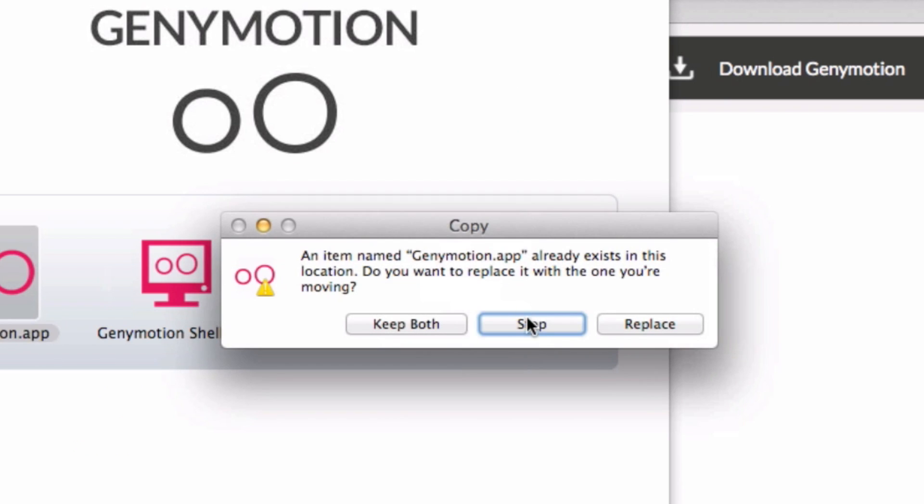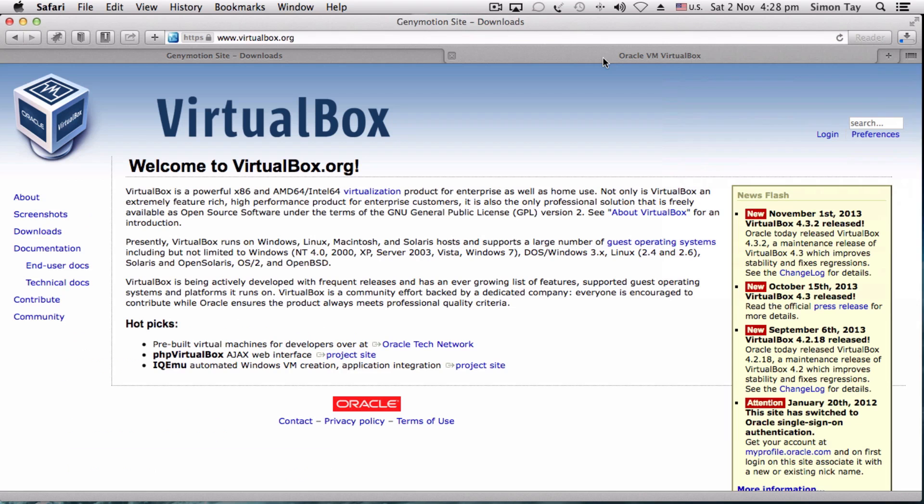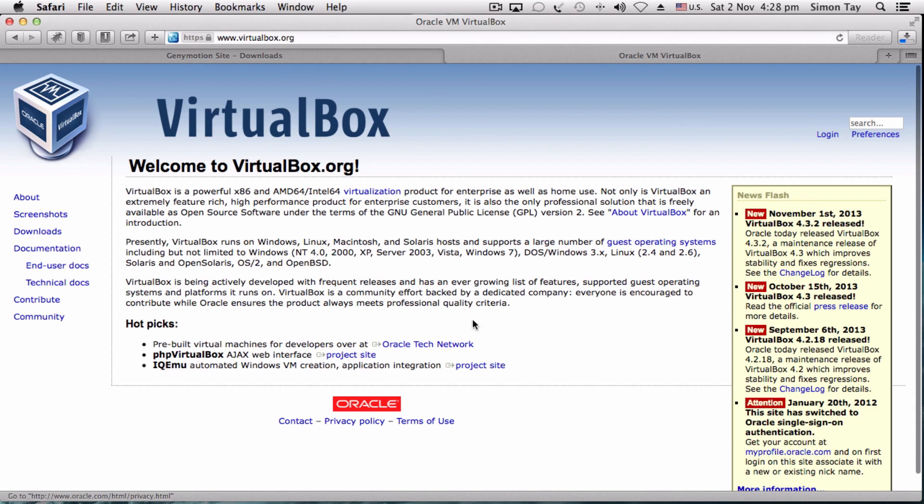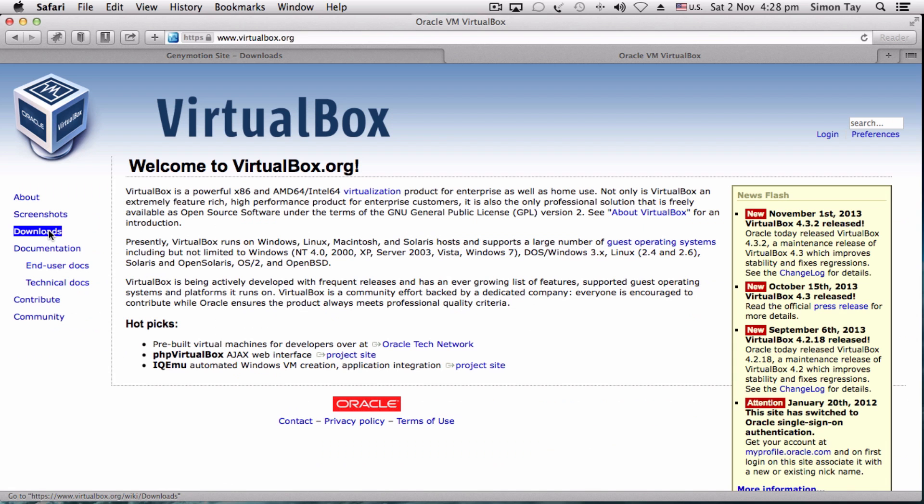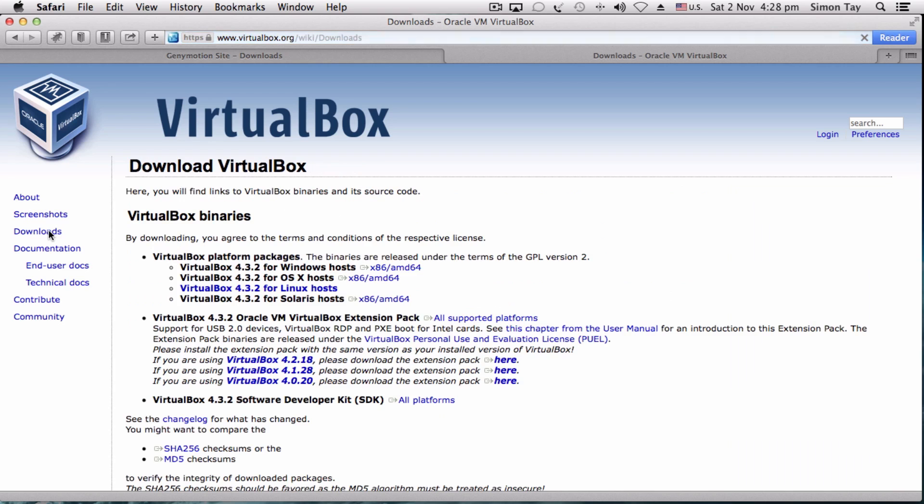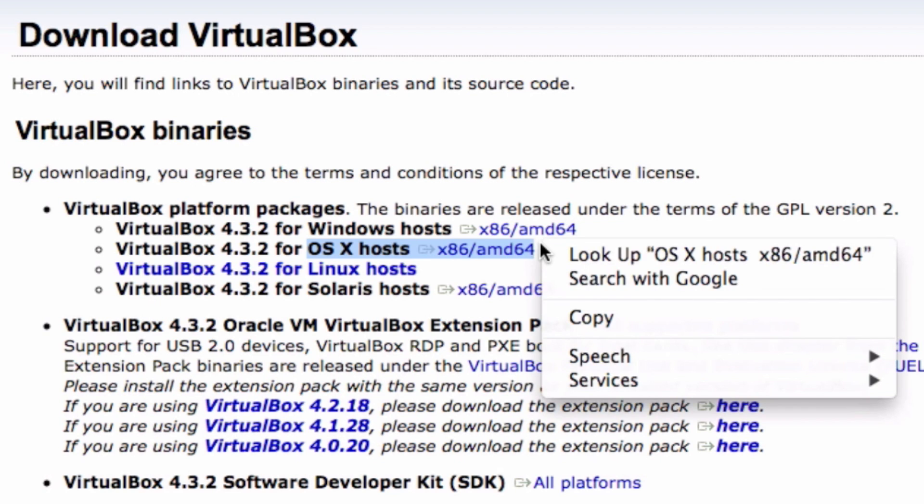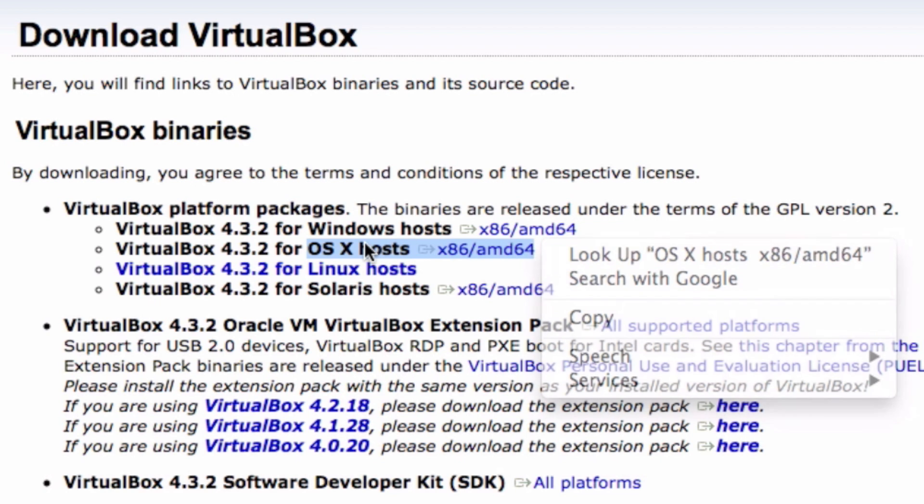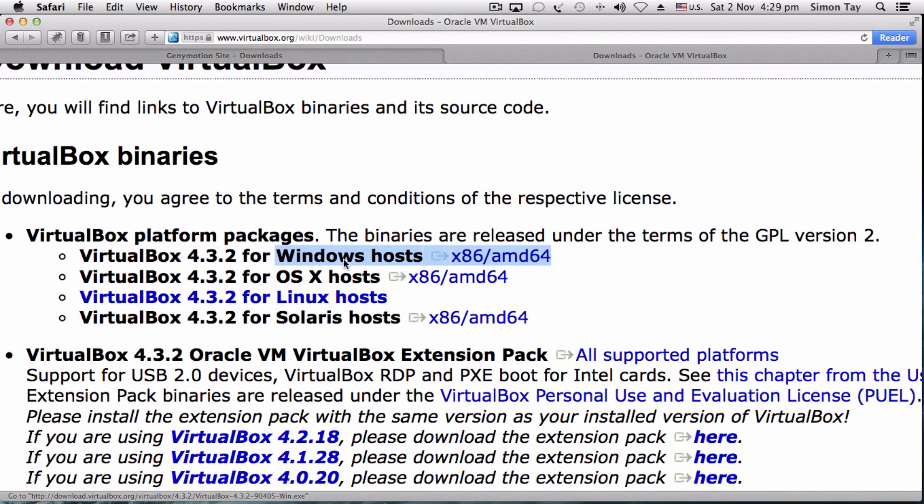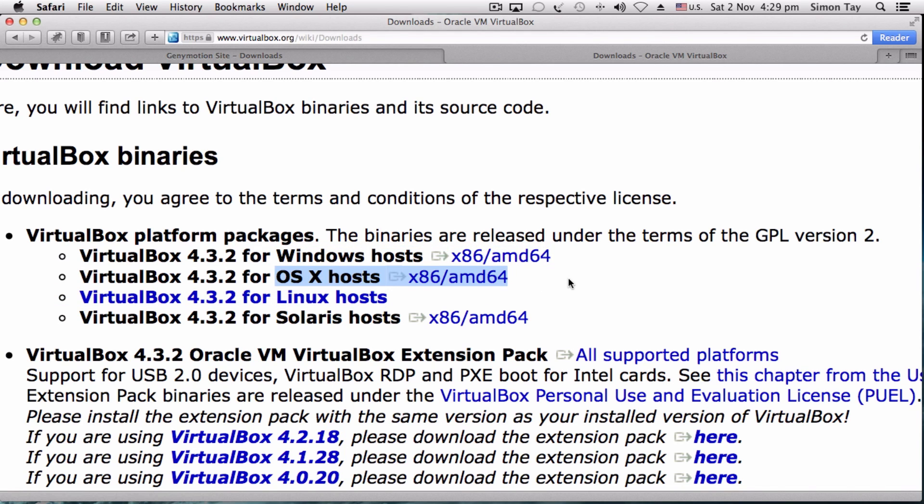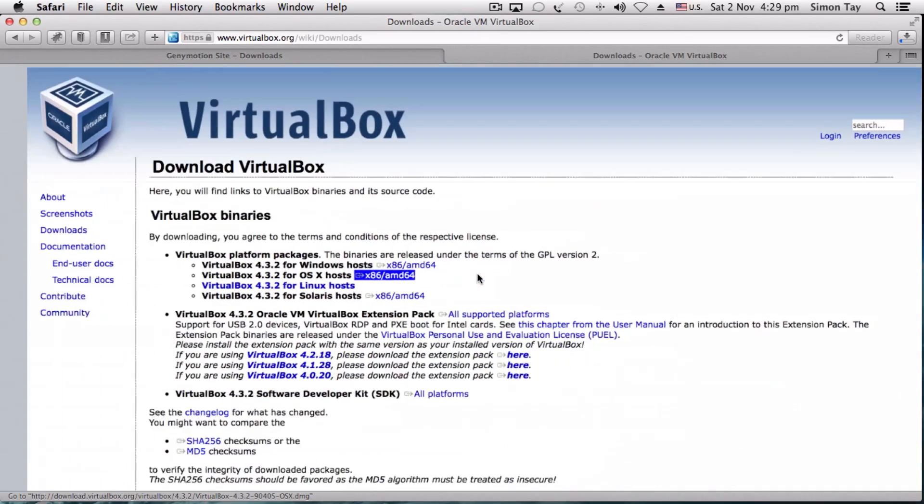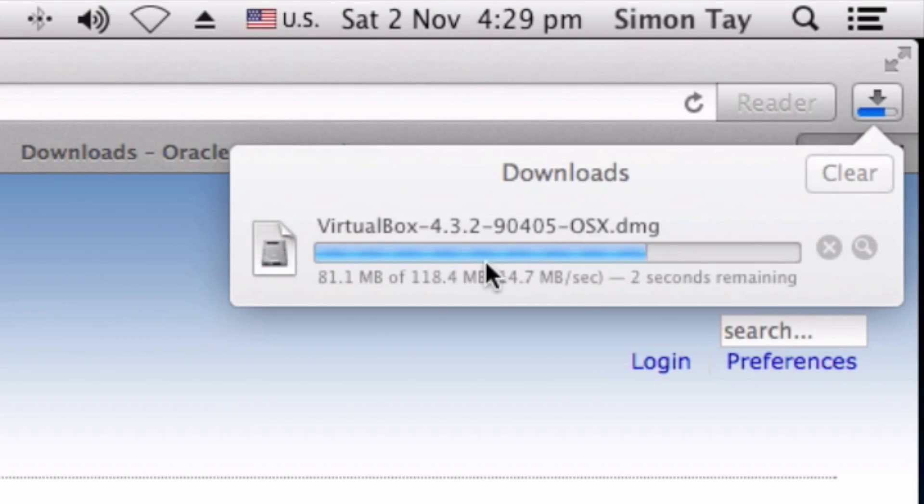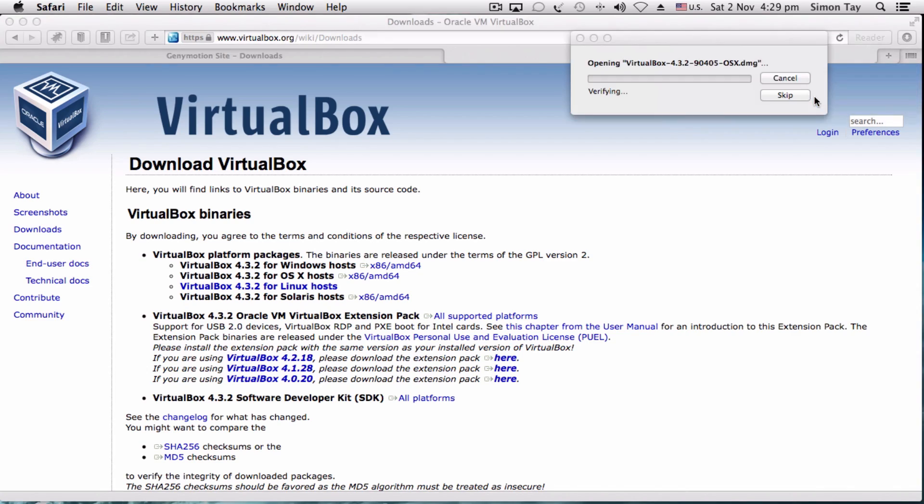Go to virtualbox.org, and this is a very powerful virtual platform. You can install this for the OS X host, which is for Mac, or you can install it for the Windows version. That is provided you downloaded the bottom part for the Genymotion that does not include VirtualBox. This VirtualBox, once downloaded, the same thing - open it up and install it.